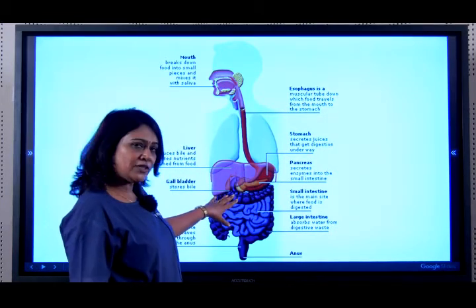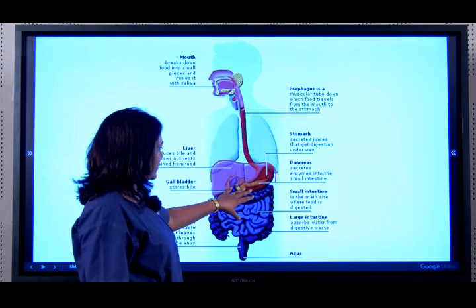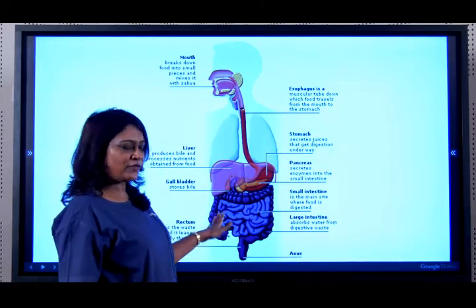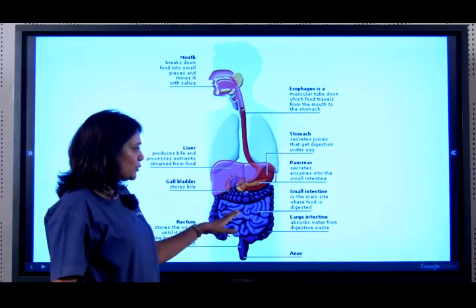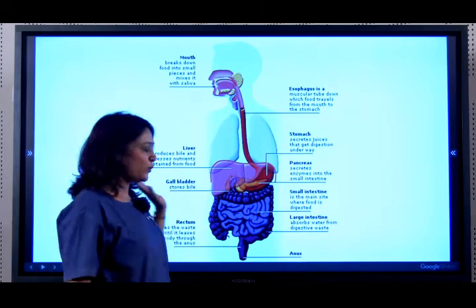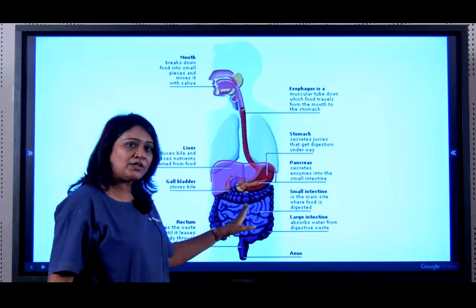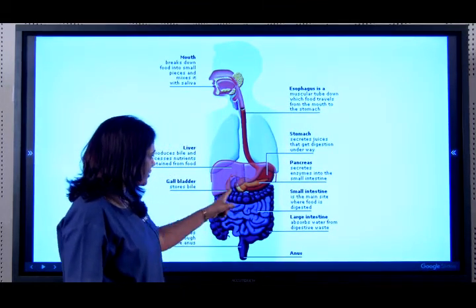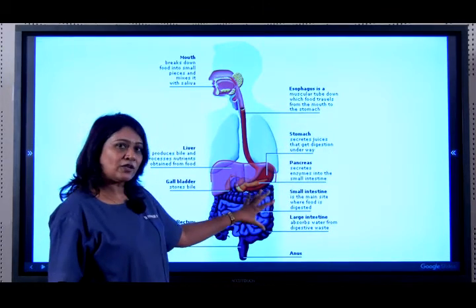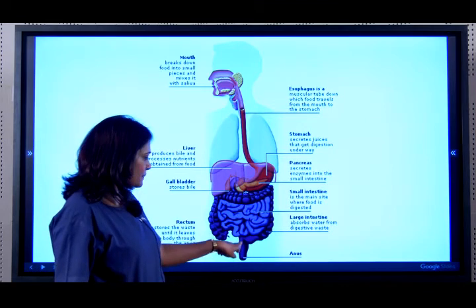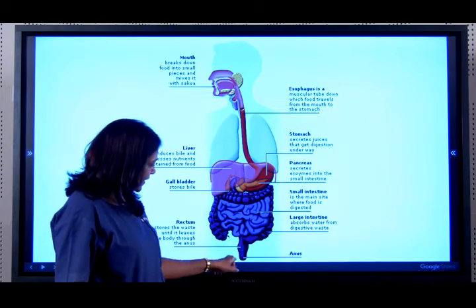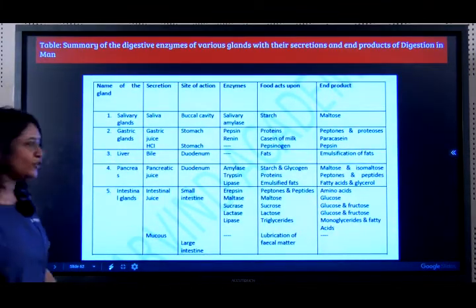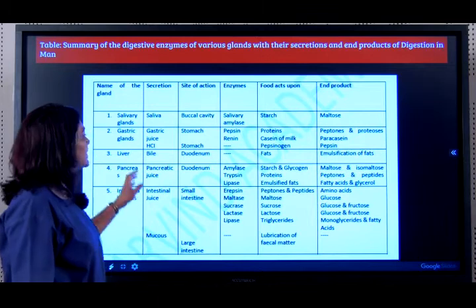The lipase further breaks down those globules into fatty acids and glycerol. This process continues in the duodenum and jejunum, where food is broken down into its simplest form, until it reaches the ileum — the last part of the intestine — where absorption takes place through the villi. Whatever is not digested enters the large intestine, where water is absorbed, a solid bulk is left behind, which enters the rectum and comes out through the anal opening.